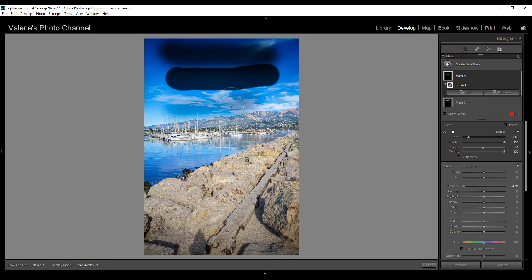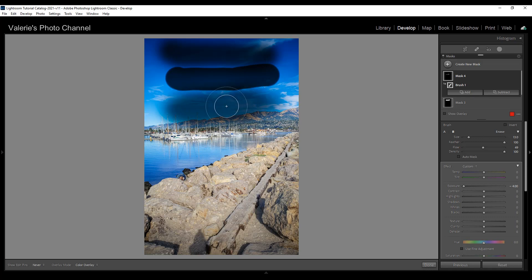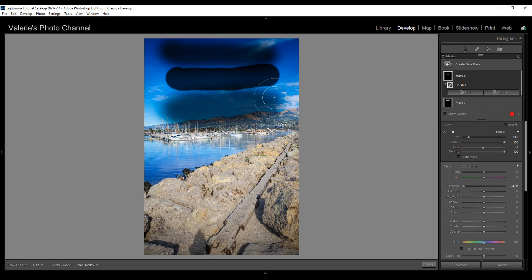So I'm just going to keep brushing, brush more, brush more and you can see it's getting heavier. So it's a cumulative effect. The more I brush the darker it will get.